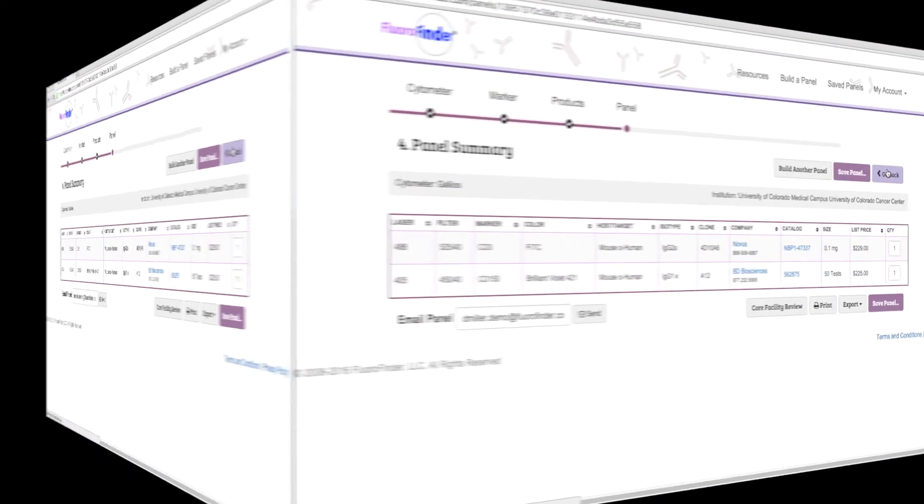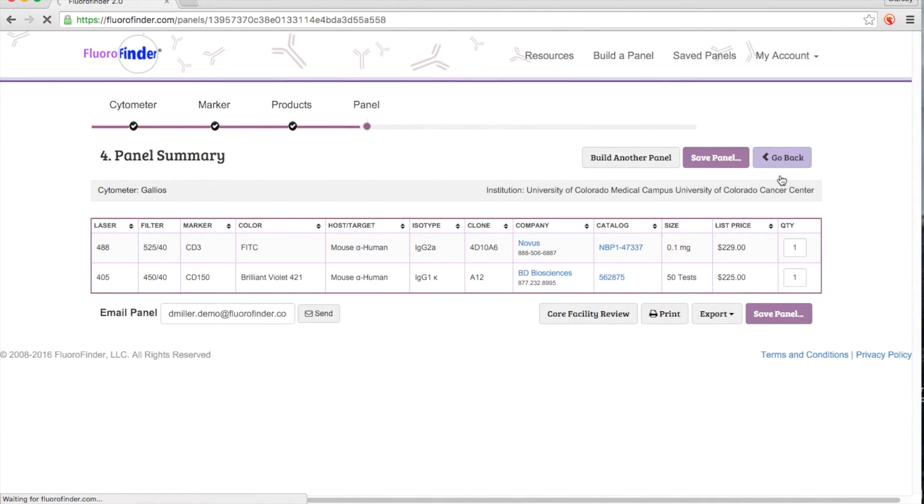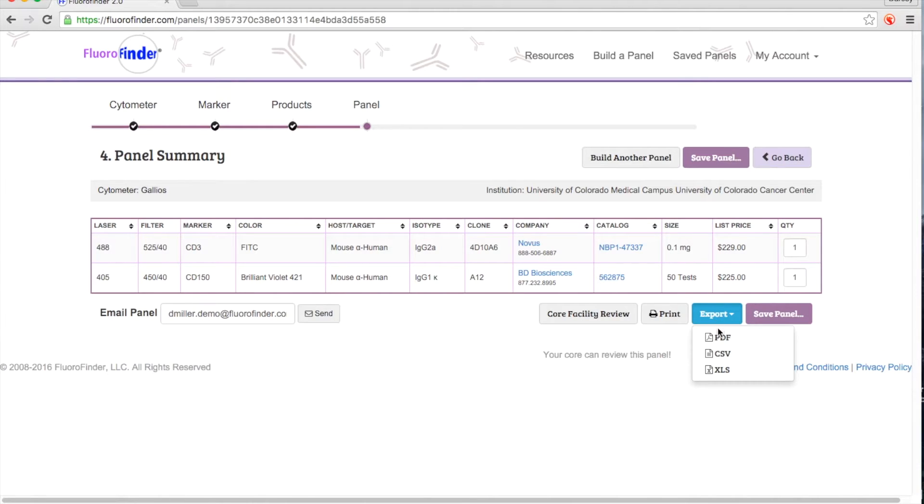Now that you've successfully completed your panel, you can take your list of reagents out of FluoroFinder to place your order.